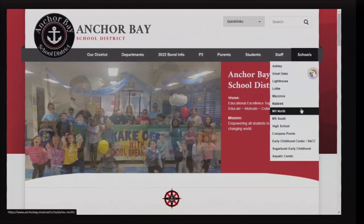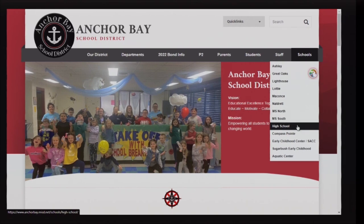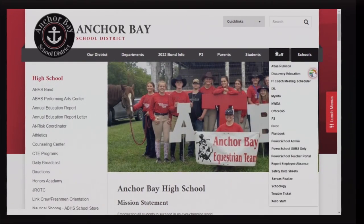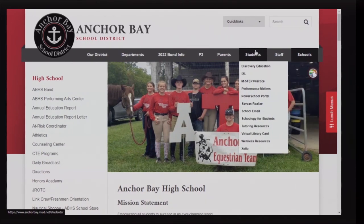Before accessing Zello, make sure you are logged in to your account on Microsoft 365. Sign in using your student email and password.